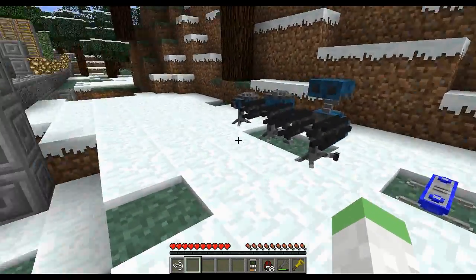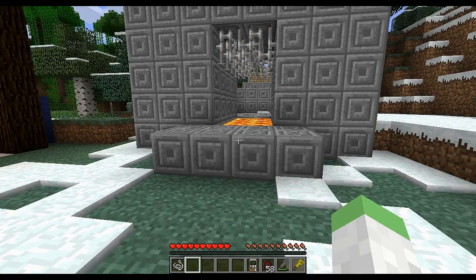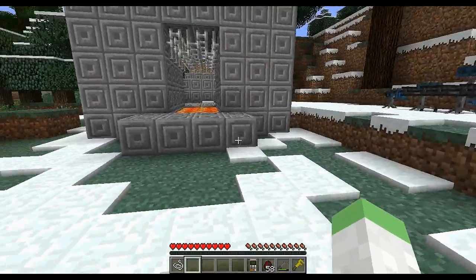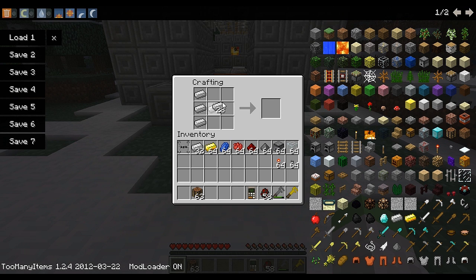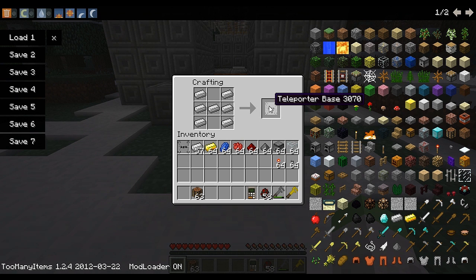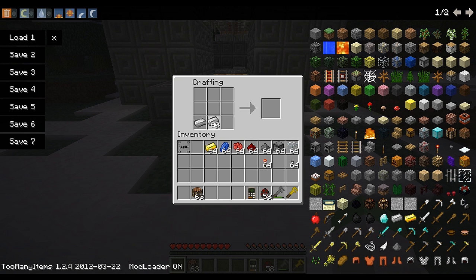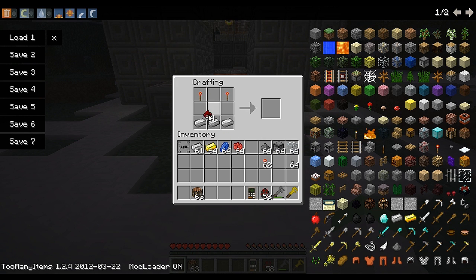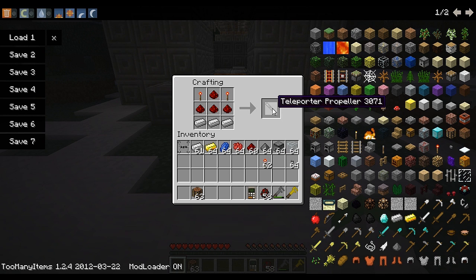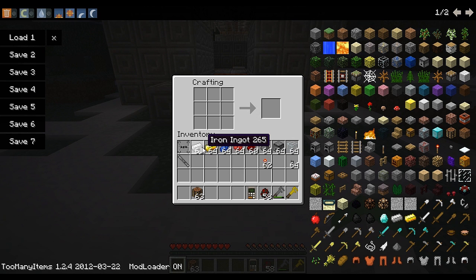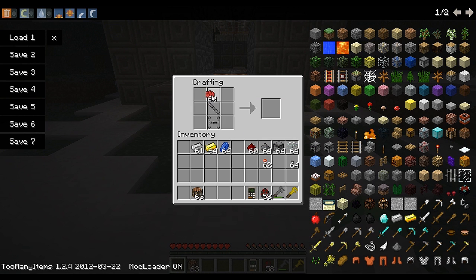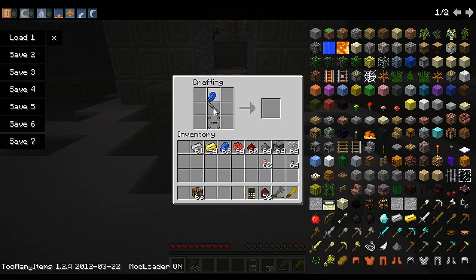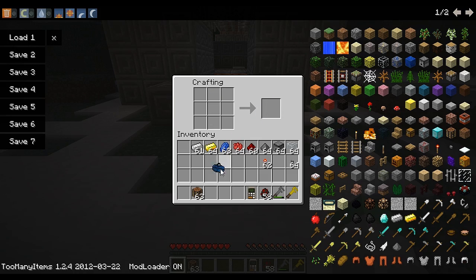Now we're going to get into the crafting recipes. To make a teleporter base, you're going to make an H shape with iron ingots, and that will create a teleporter base. Next, you'll need a teleporter propeller. You do that by putting three irons down there, two redstone torches and four redstone. That will create a teleporter propeller.